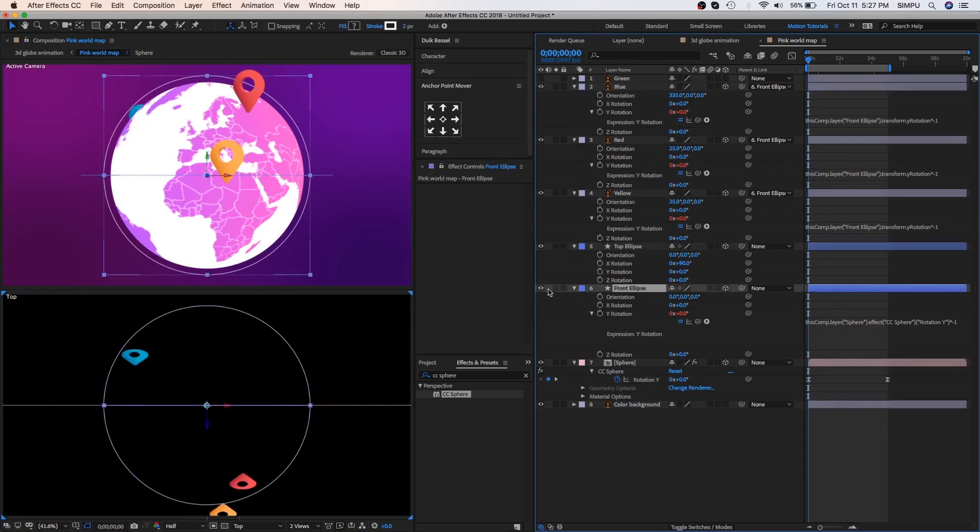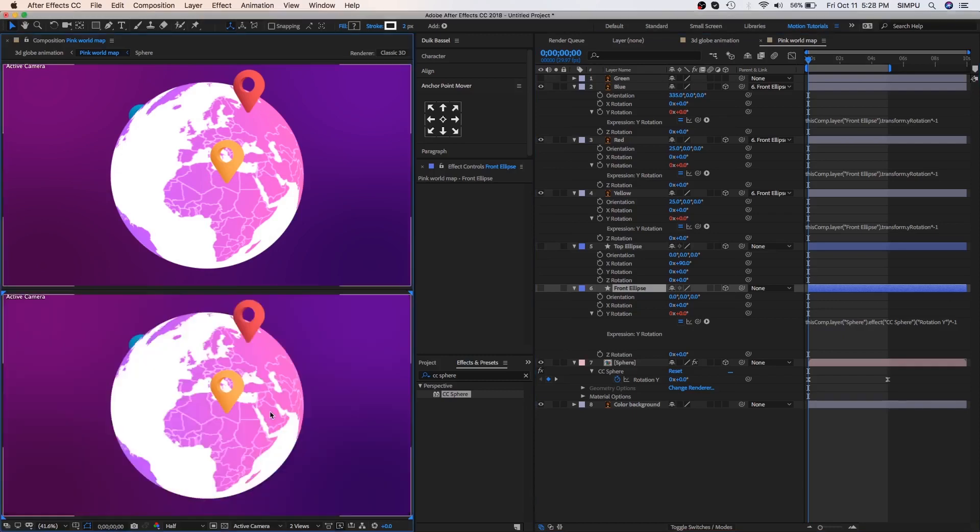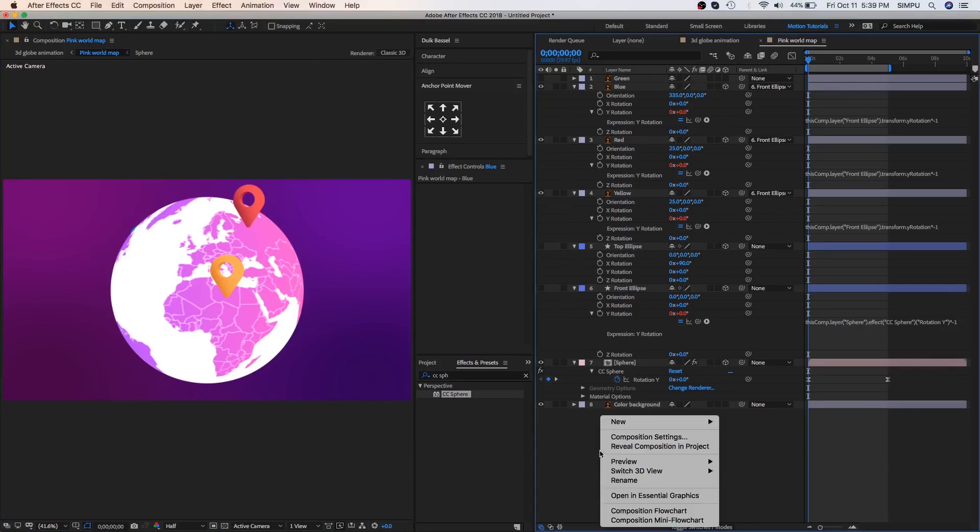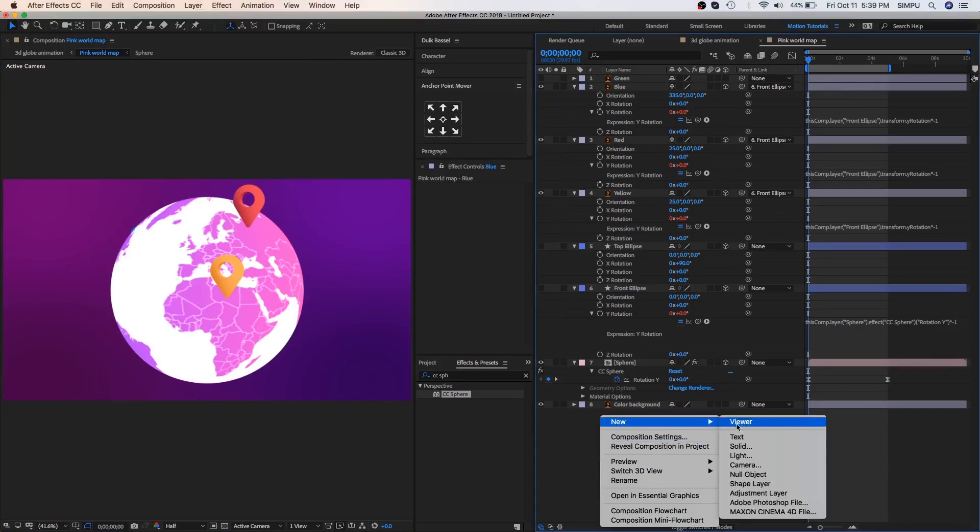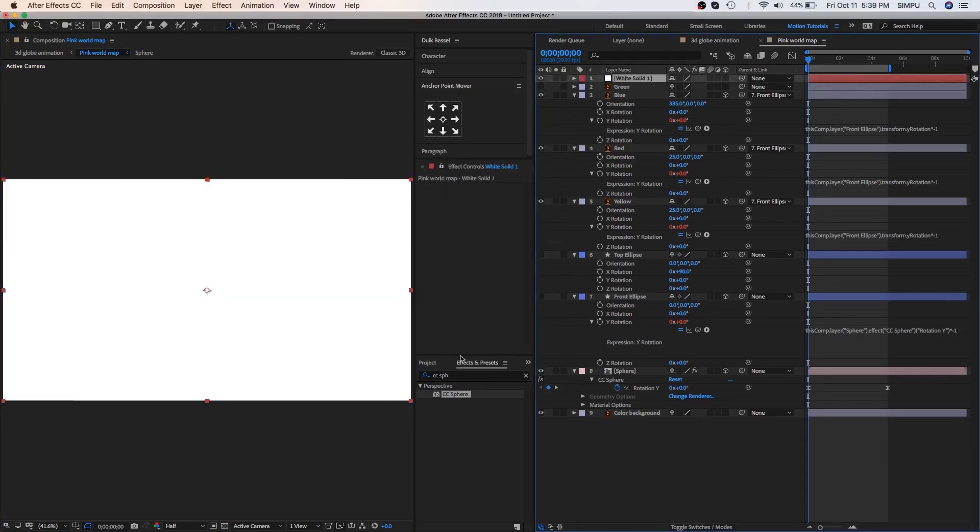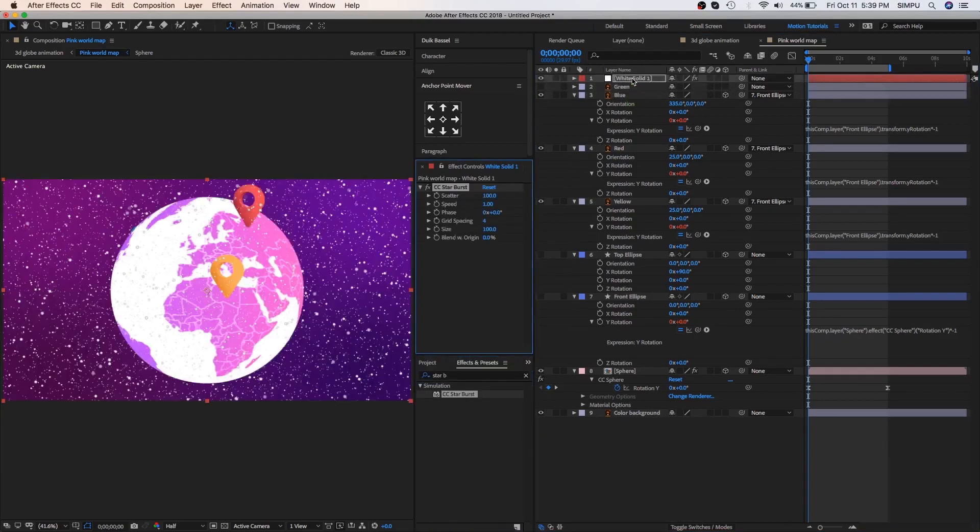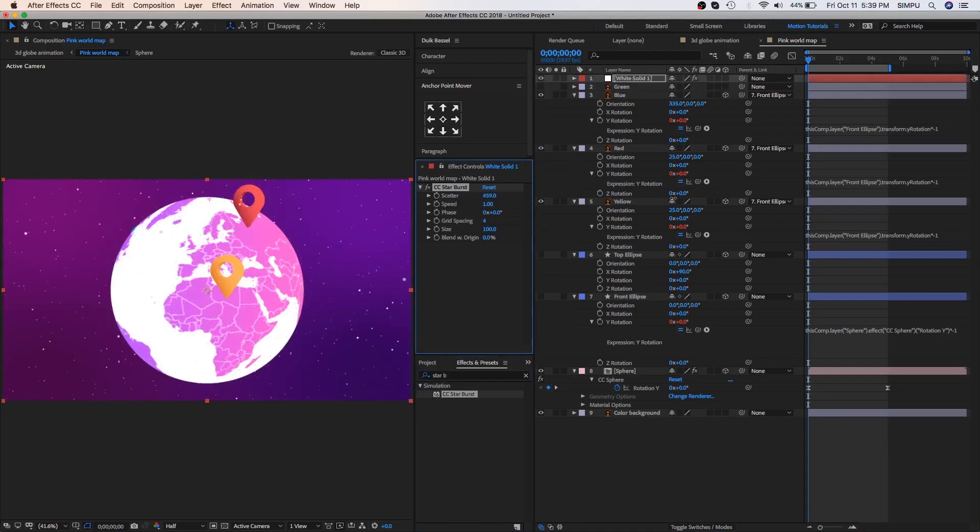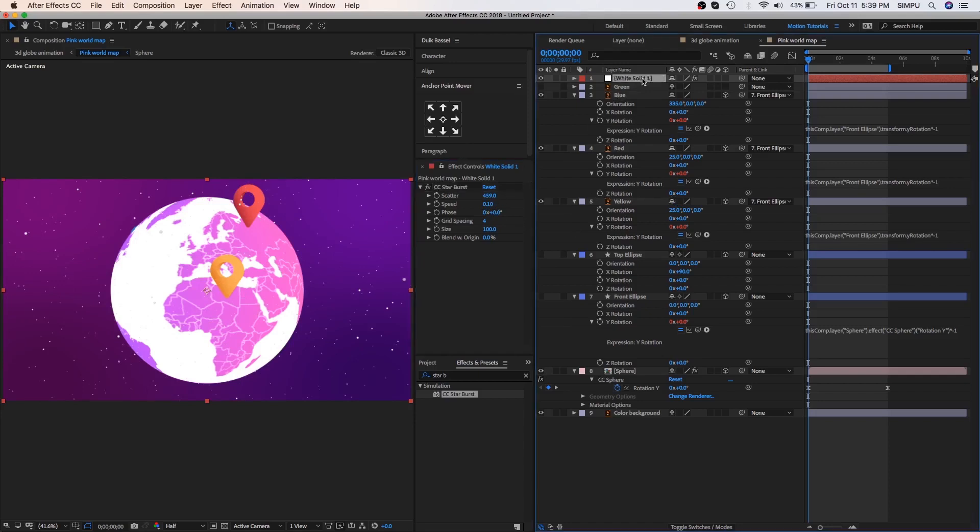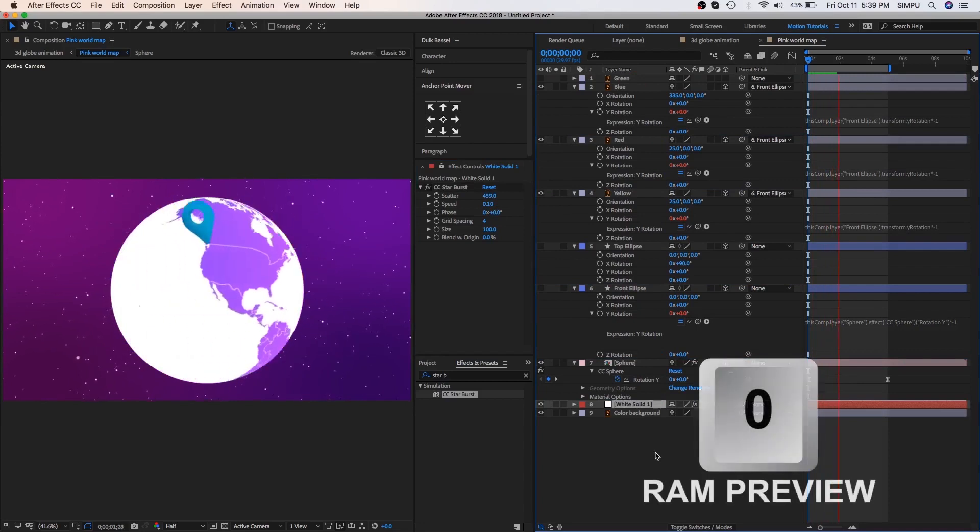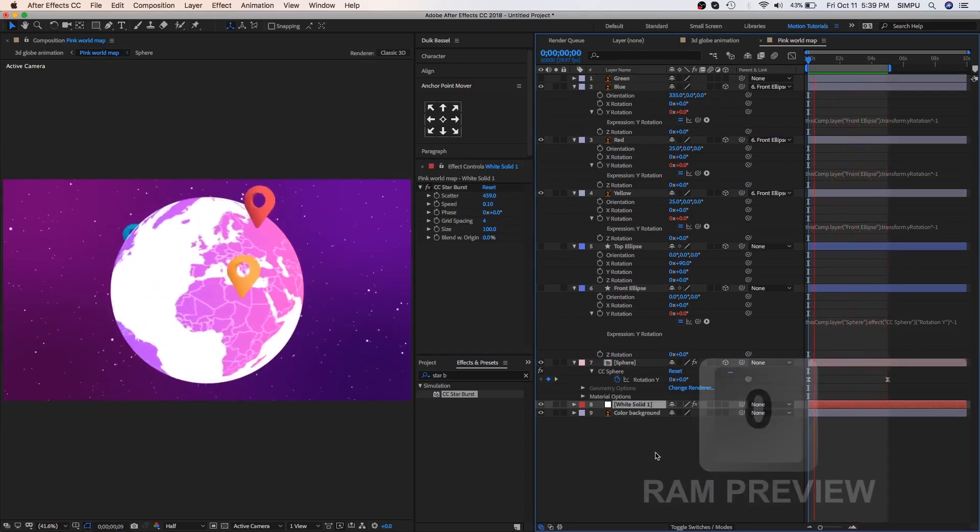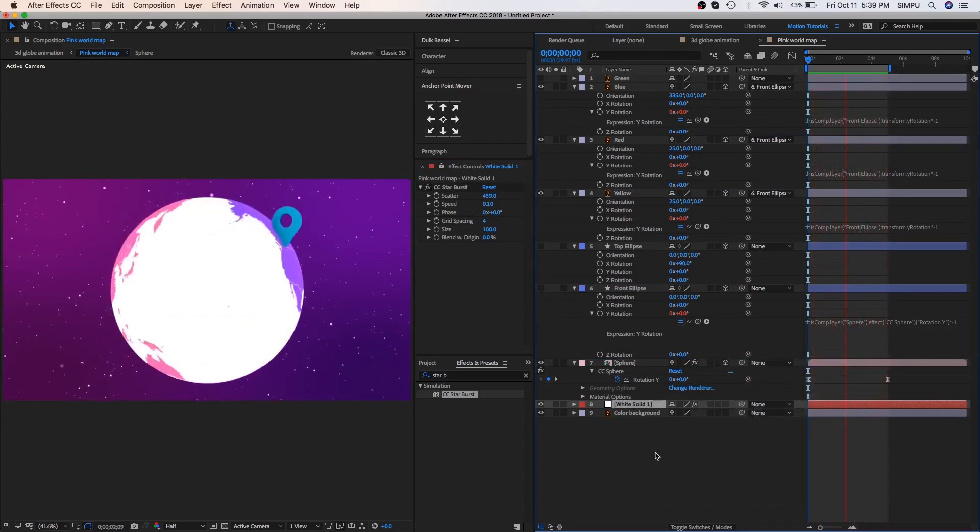Now let's hide front ellipse layer and top ellipse layer and go to top view angle and then select active camera. Also, change this camera views. Create a new solid layer and go to effects and presets and search for the CC Starburst. Then drag this effect on solid layer. Go to the effect controls and you can change the value of CC Starburst. Select this solid layer and drag it down. Press 0 to RAM preview this. Look awesome to me.